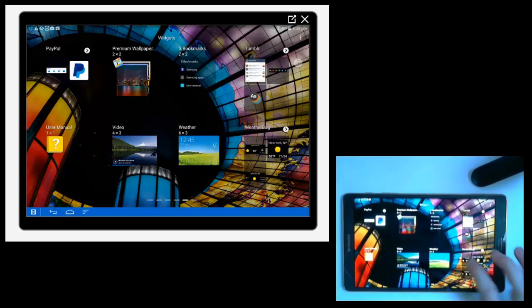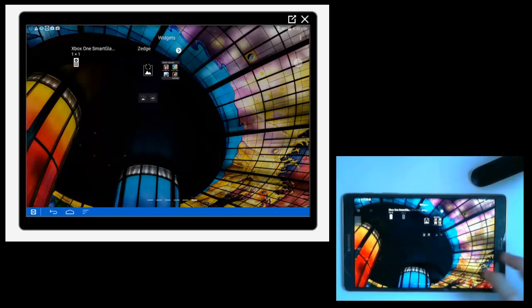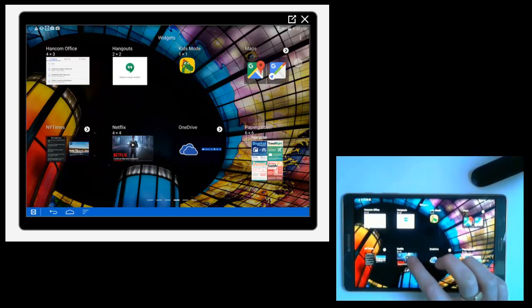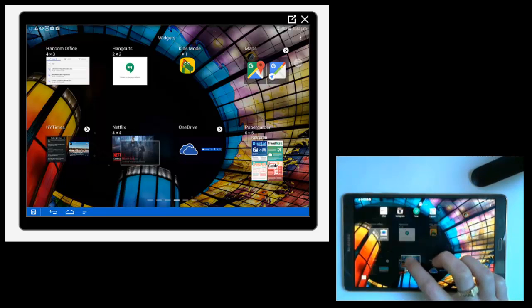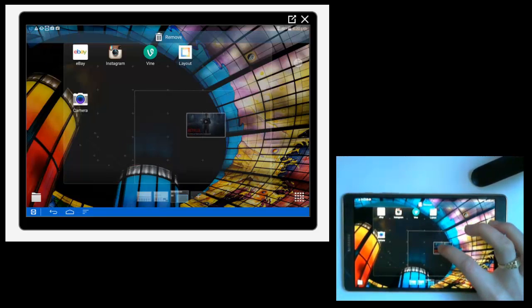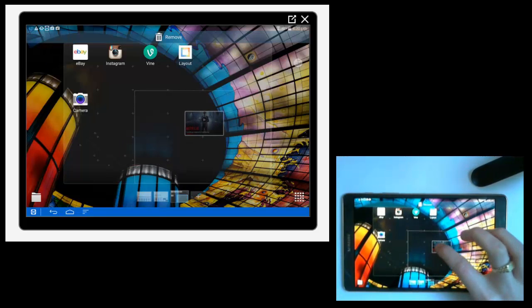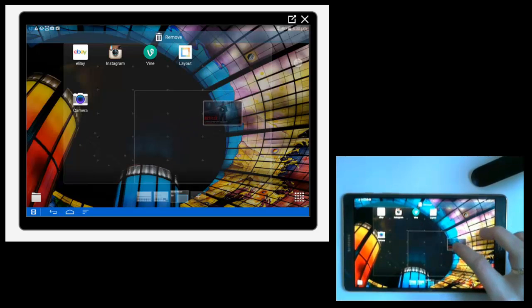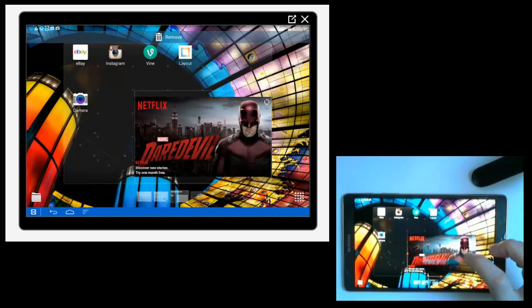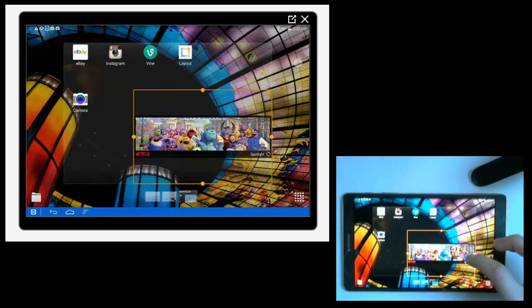Let's say there was a Netflix one here somewhere. Yeah, here's Netflix. Tap and hold on that and then you can see it's got kind of the size of the box there. If I release it now, it will place it right here.